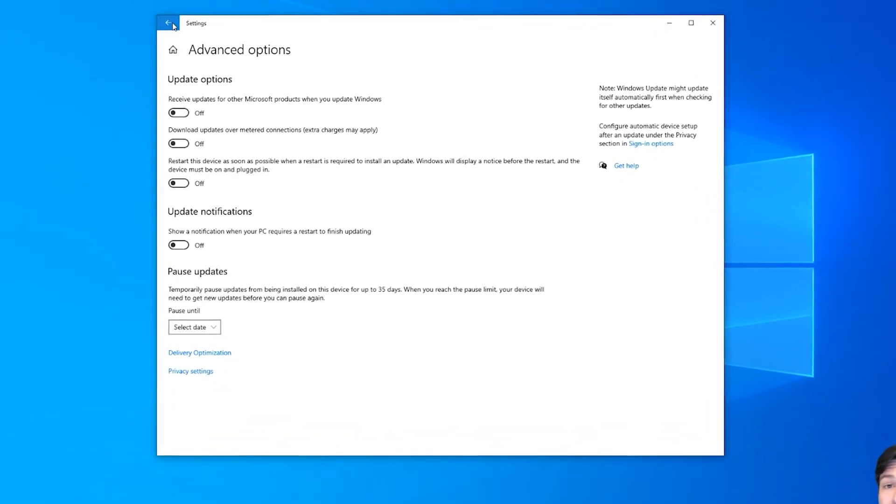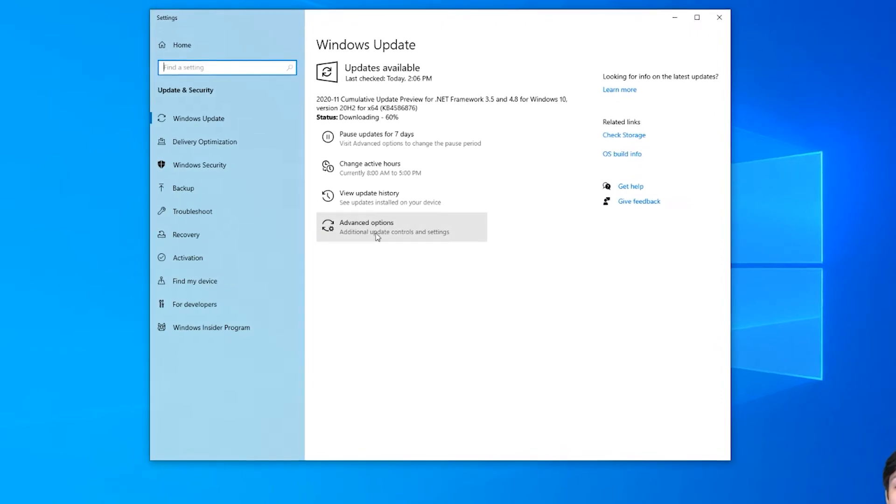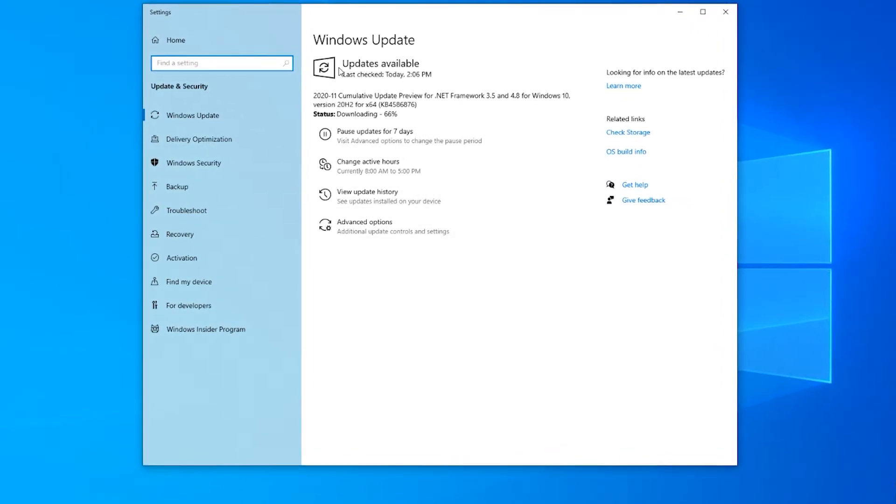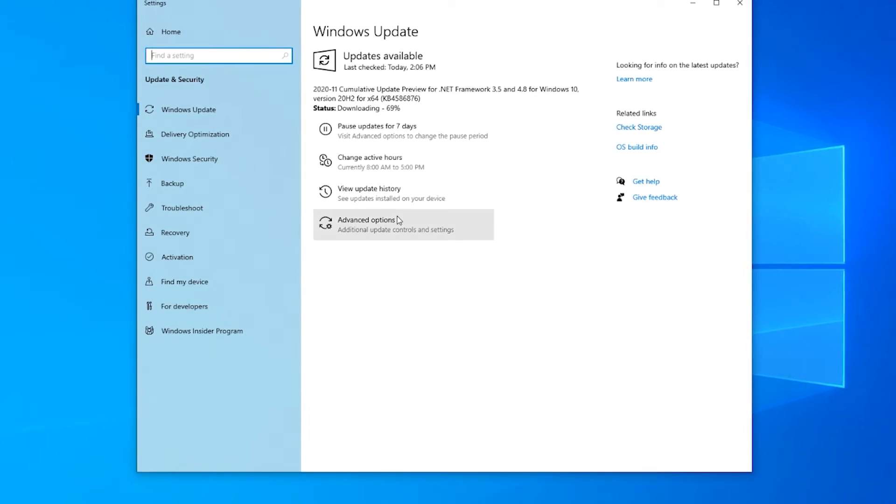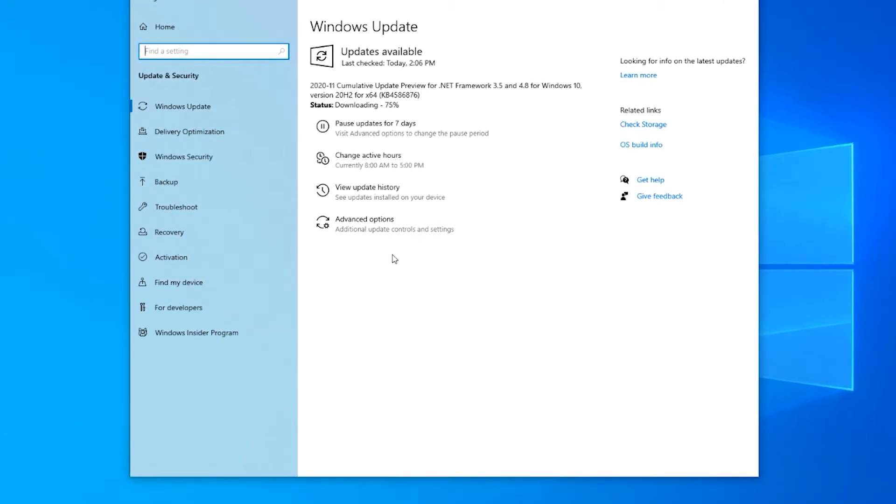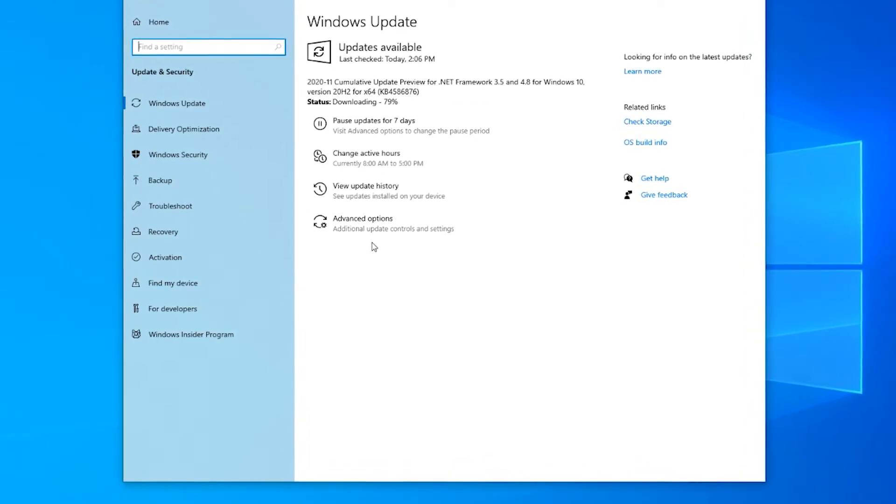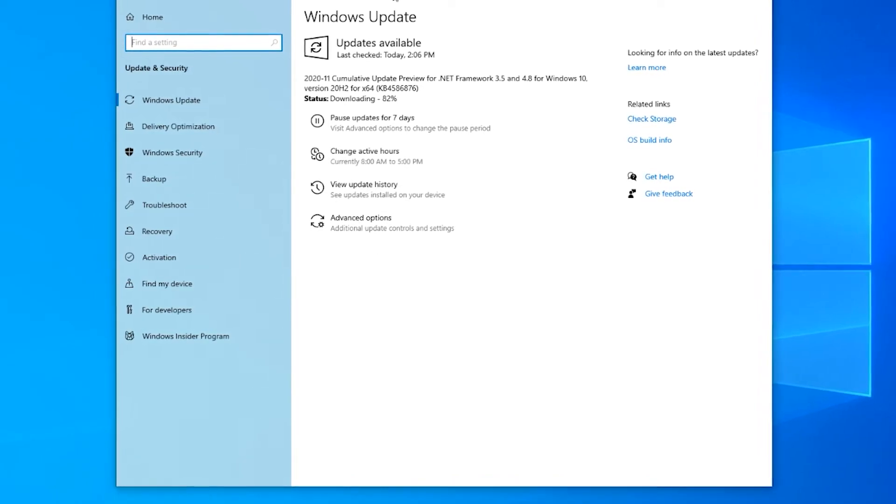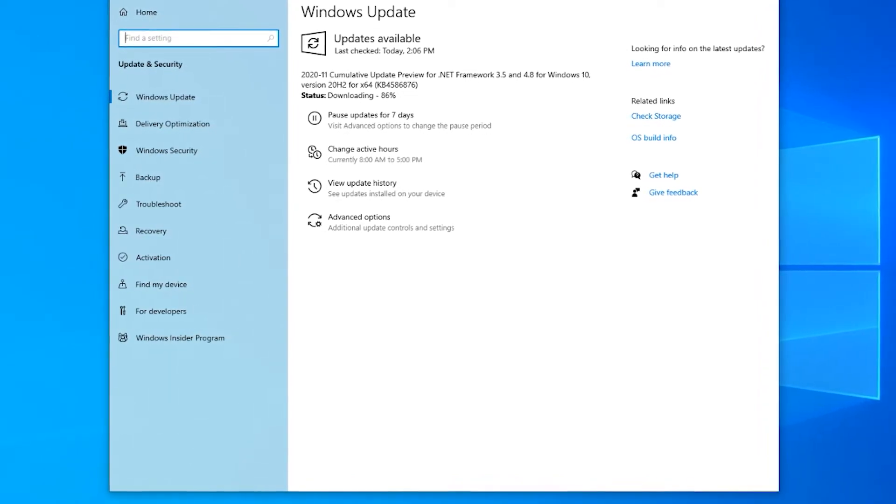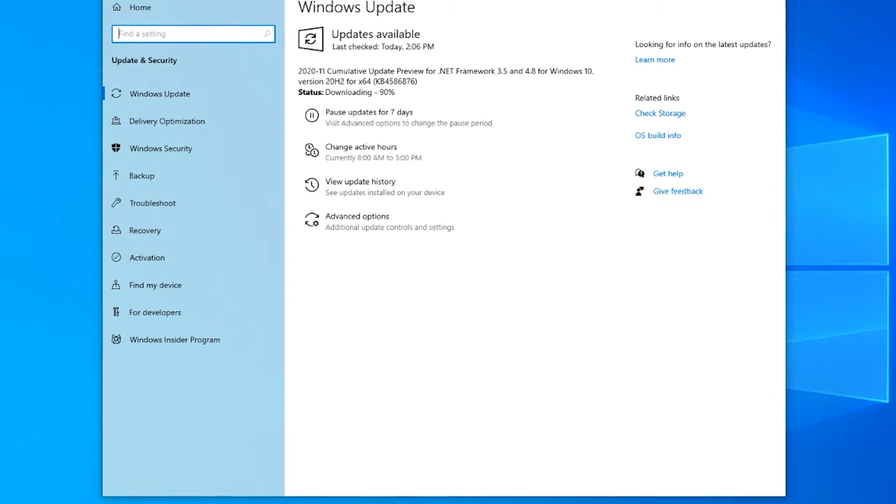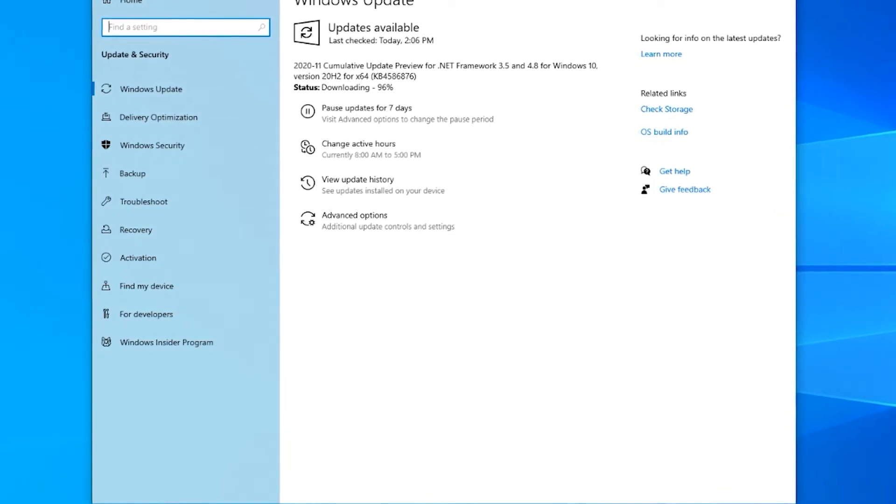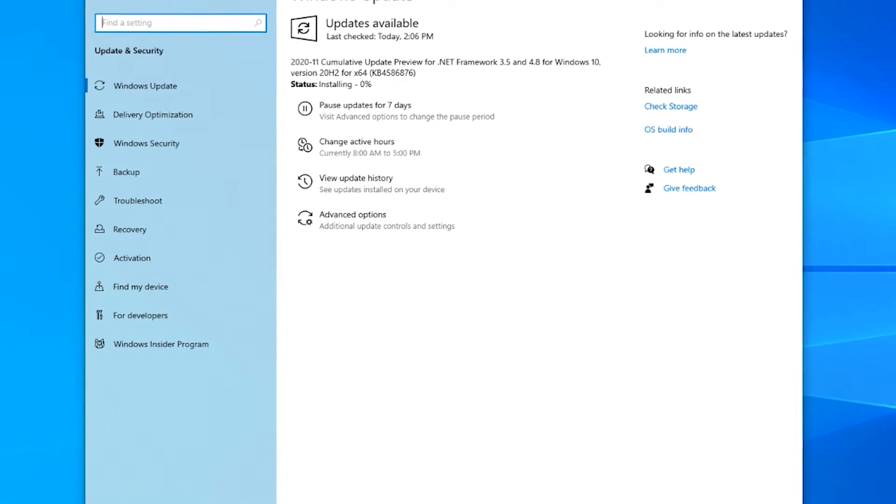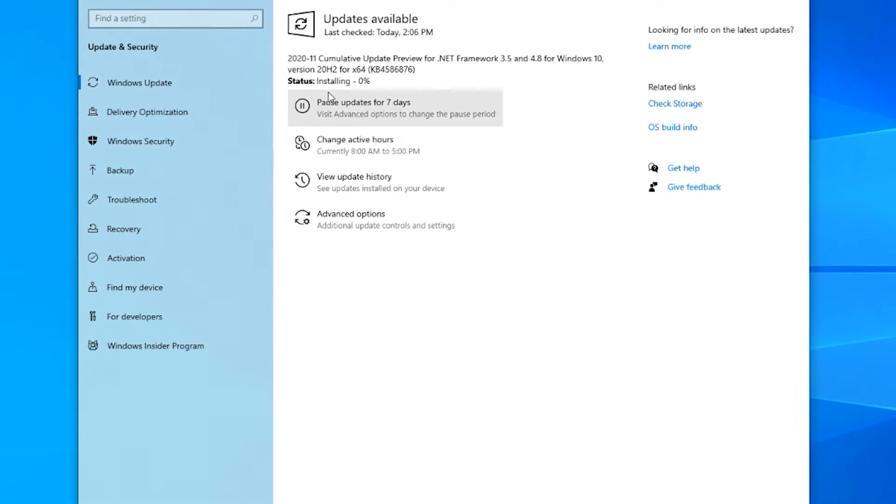So the easiest way to stop the updates is to actually just go in and pause them here. Now there's one trick that I will show you that you can use to actually basically permanently stop the updates. Again, I don't recommend that you do that. It's probably best that you have it set up so that you can get your updates in the normal business hours or outside of business hours or while you're asleep or whatever you want to do.